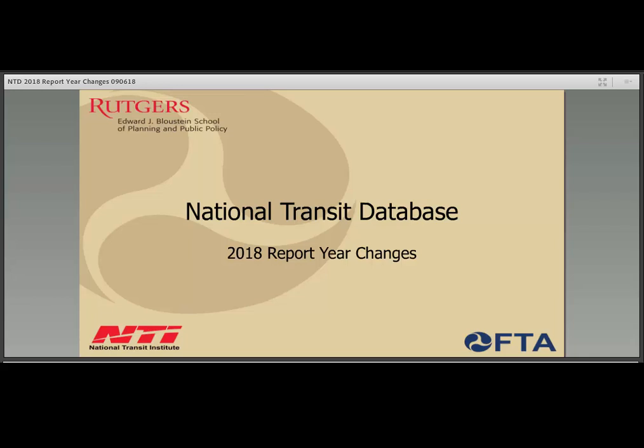Welcome. On behalf of the National Transit Institute, thank you for participating in the NTD 2018 Report Your Changes webinar. The National Transit Institute develops, promotes, and delivers training and education programs for the public transit industry in the United States. Our presenters today are Brittany Starlings, who joined the NTD team in 2015 and serves as Validation Manager for the NTD Urban Reporting Module, and Matt Oliver, who joined in 2008 and serves as Operations Manager for the NTD Validation Team.